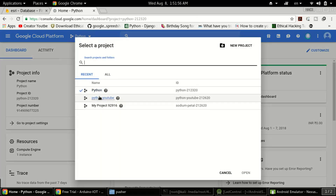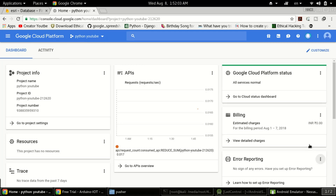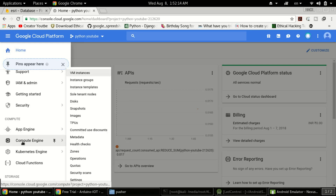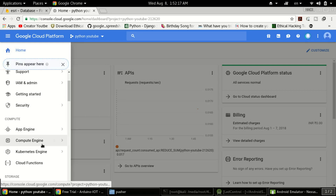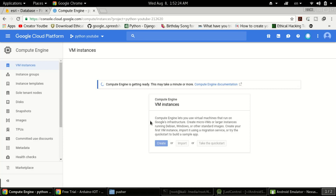After clicking Create, you need to select the project you created. I've created 'pythonutube' and I'll click on it to select it. Now in the dashboard, click on the navigation menu, then click on 'Compute Engine', and in there select 'VM Instances'. Click on that form and we can create a VM instance. The compute engine may take a minute or more to get ready — it depends on your connection speed.